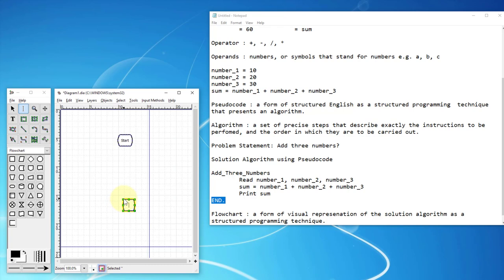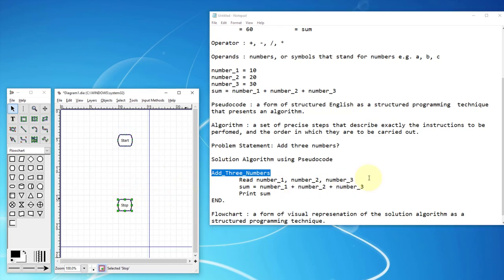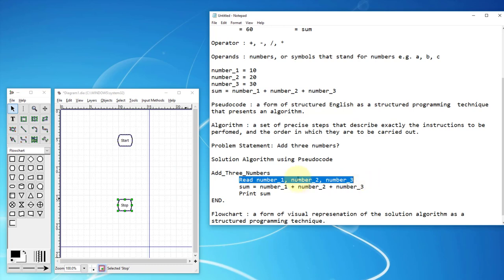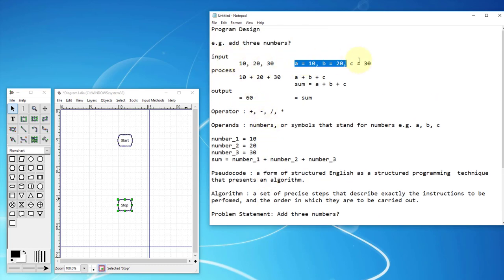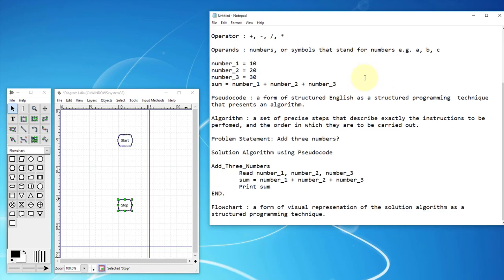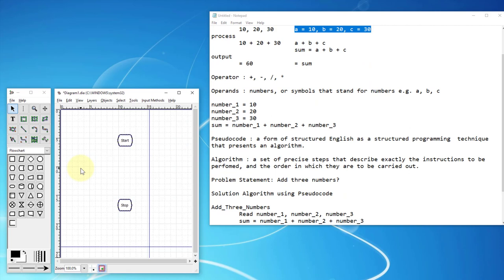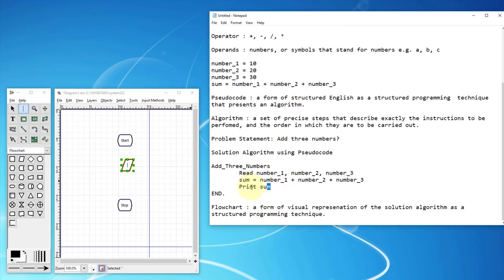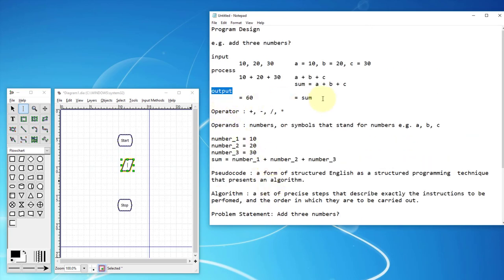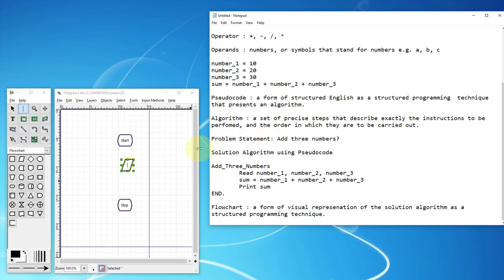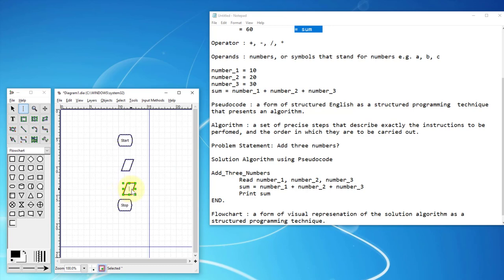I'm going to drag and drop shapes. We have a program called 'add three numbers' — we indicate the beginning and the end. I'm going to focus on three components: input, then process, then output. We use the same symbol for both input and output — a parallelogram. The flow direction is top to bottom.